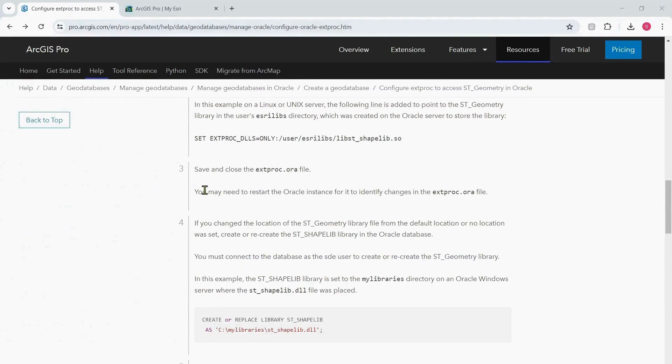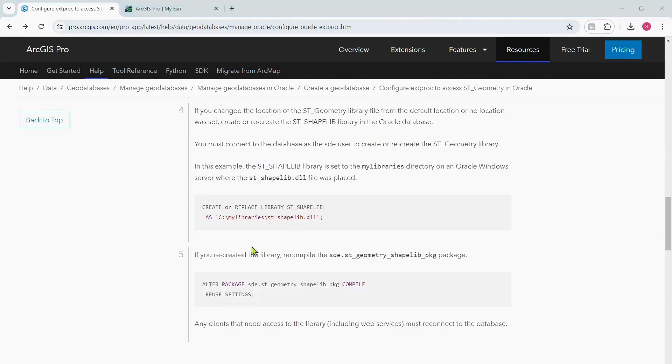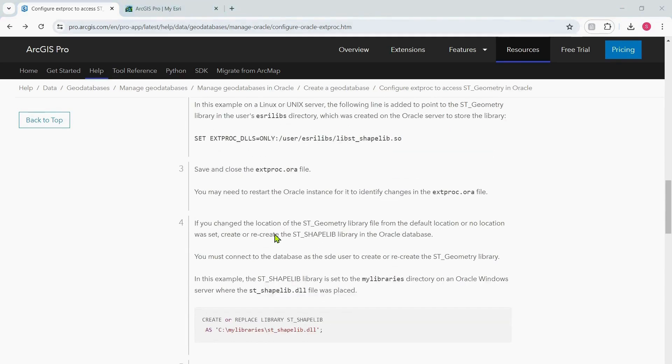The documentation says you may need to restart the Oracle instance for it to identify changes made to the Extproc.ora file, so that is what we are going to do. I've just finished restarting my Oracle instance and now we'll move to the next point.